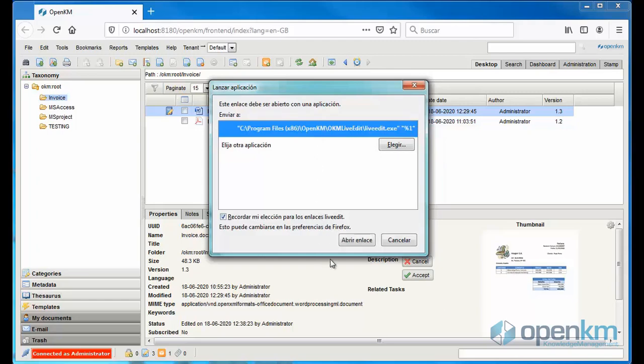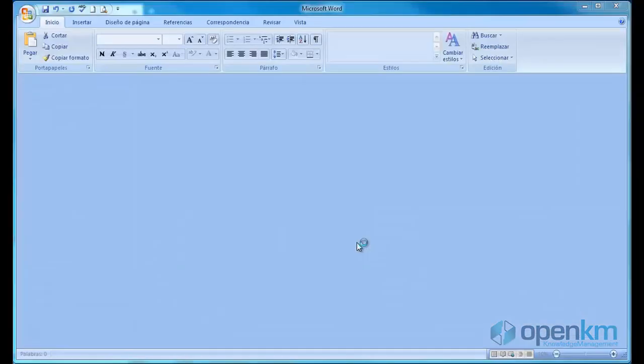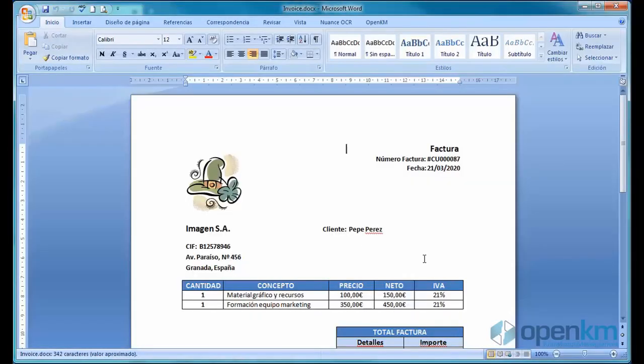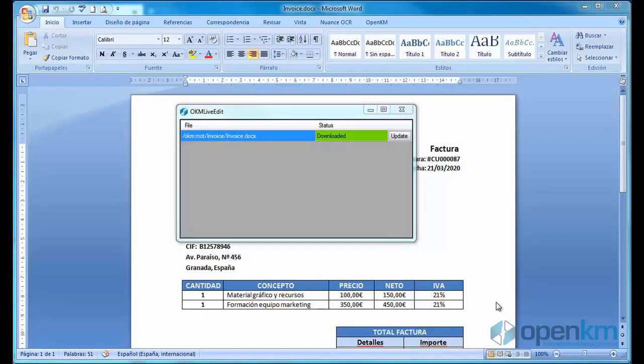The OpenKM software opens the file with the suitable application. At the same time, it displays the OKM Live Edit window, in which we can check that we are editing a file online.